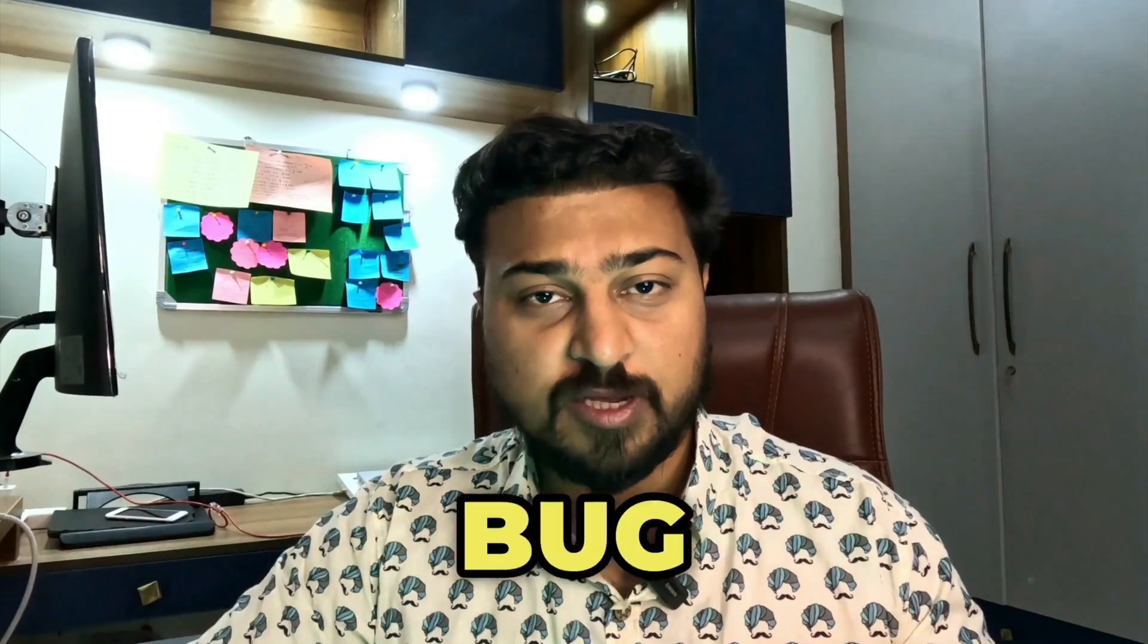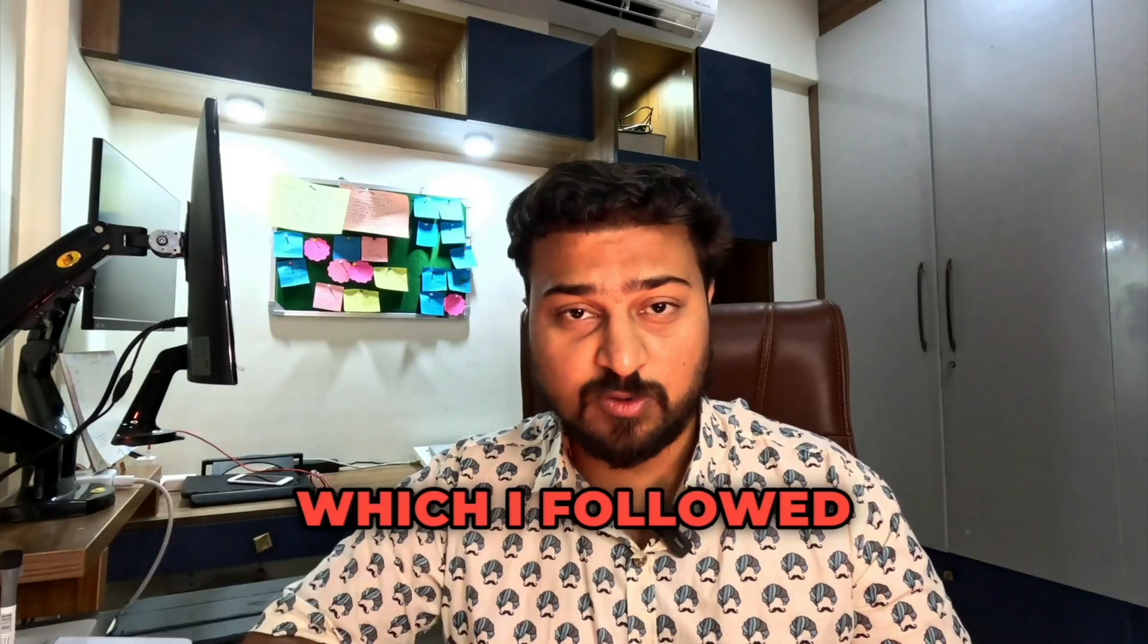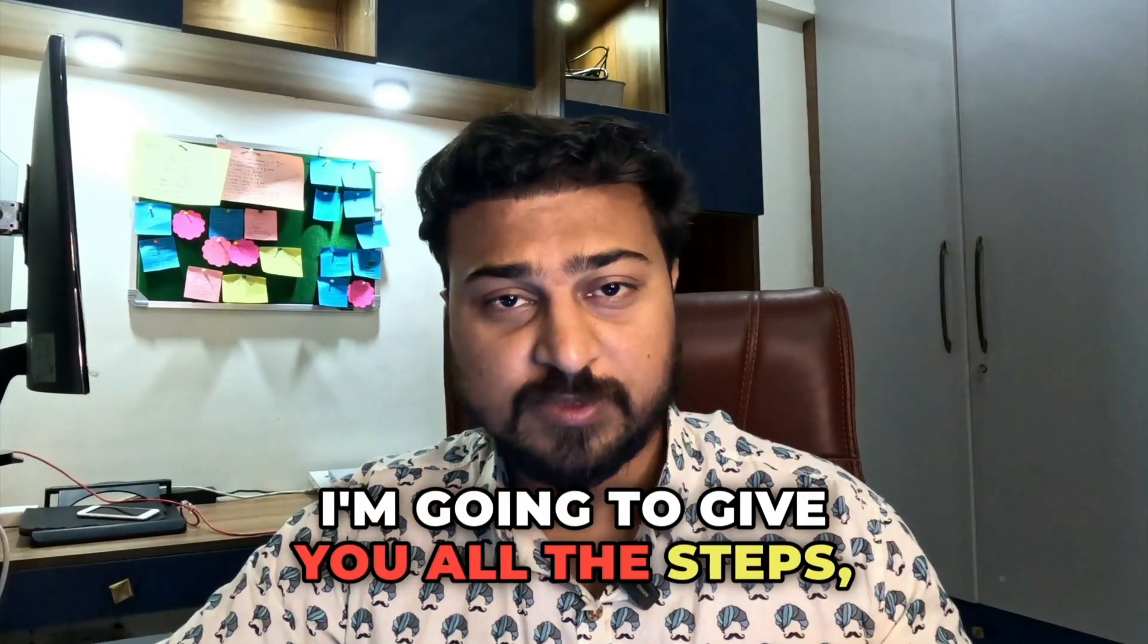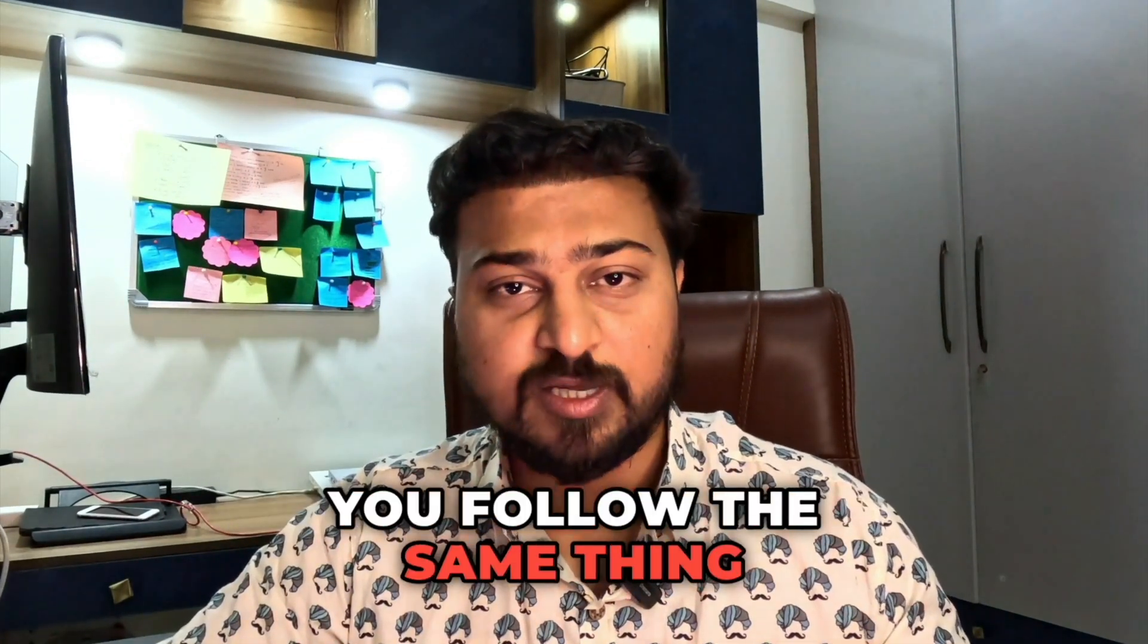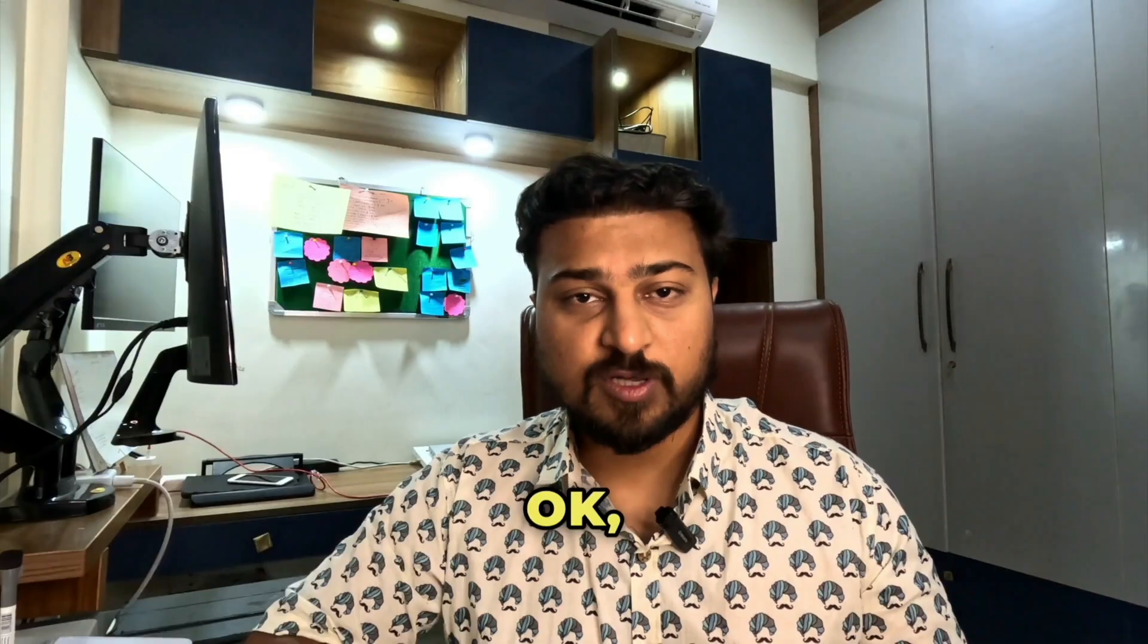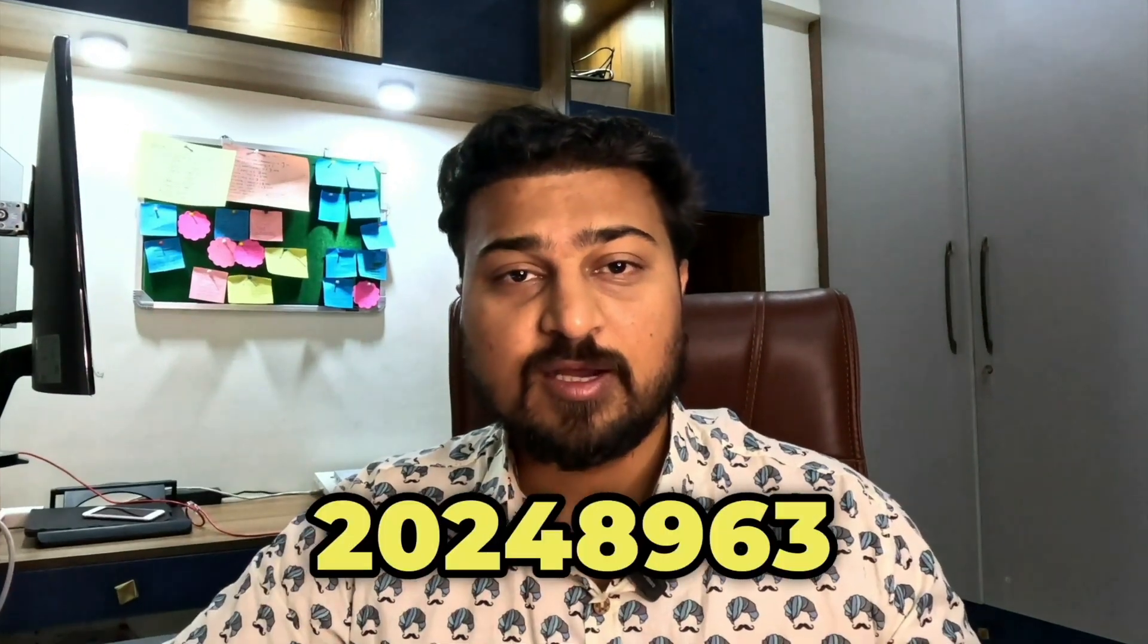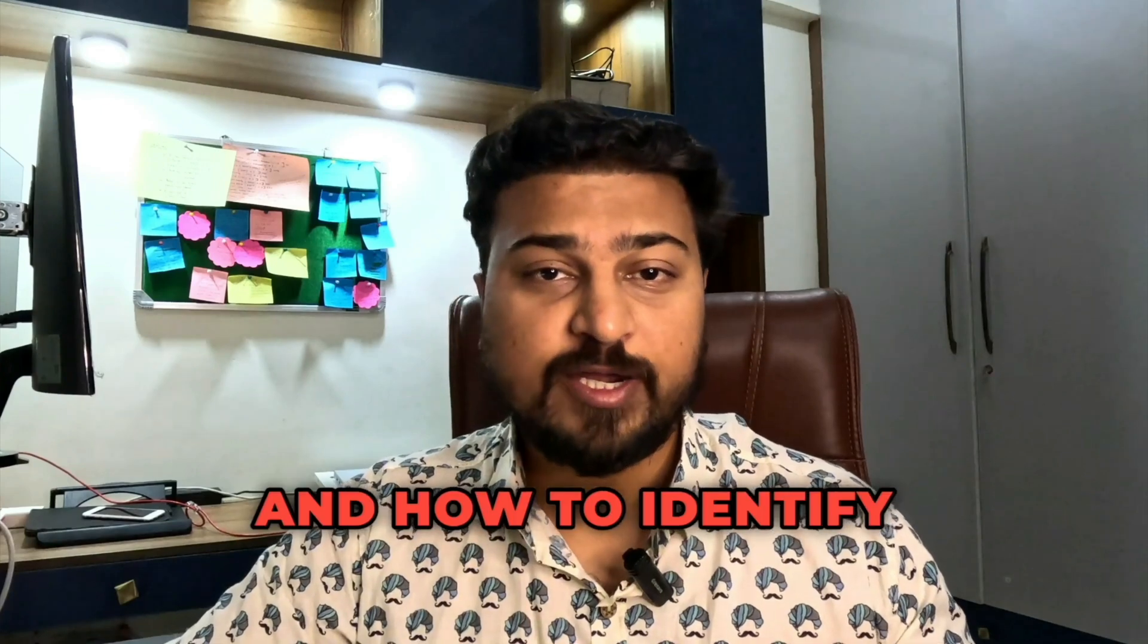If you want to identify the same bug in your enterprise, follow the same approaches which I followed in order to identify the bug. I'm going to give you all the steps, each and everything, step by step. You follow the same thing and you can basically hunt for this particular vulnerability. Today you will learn a lot of things from this particular video.